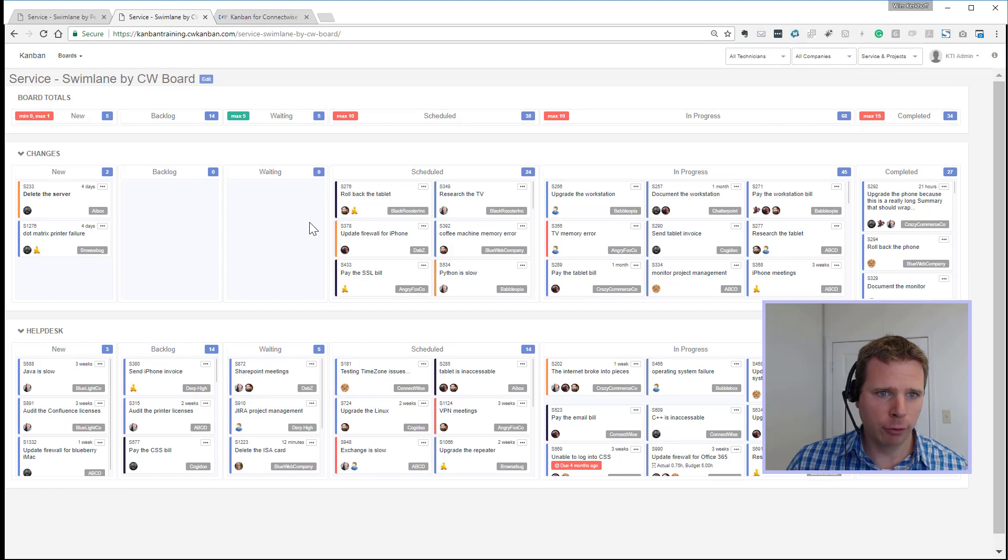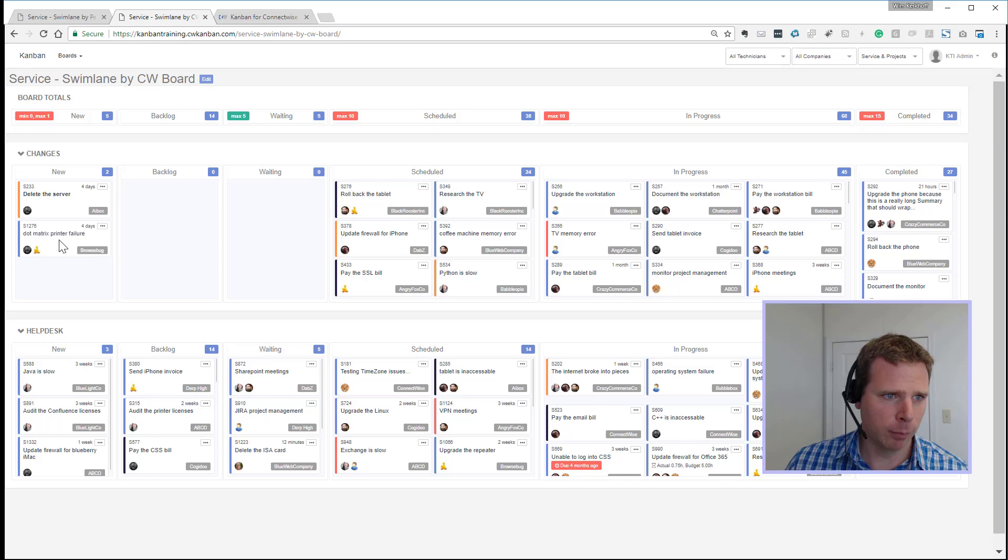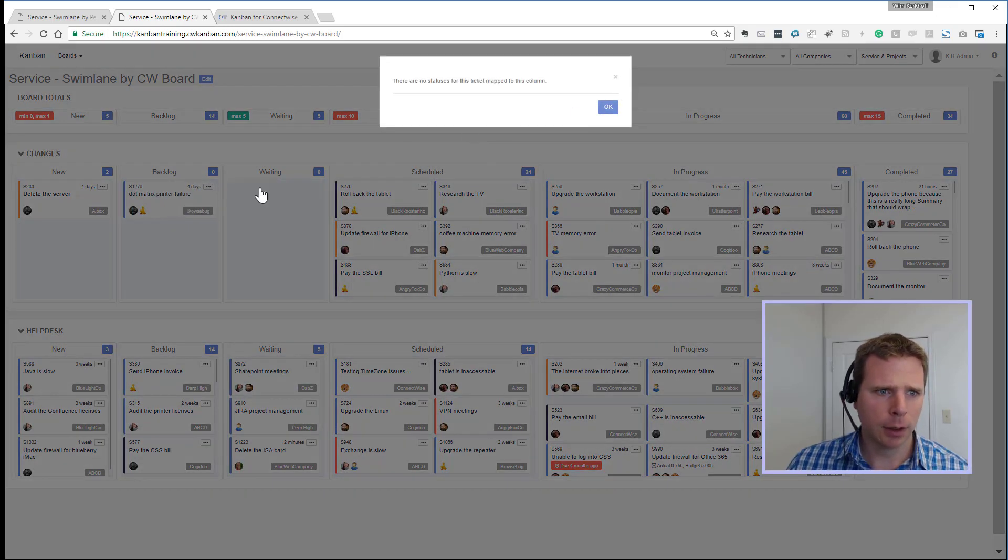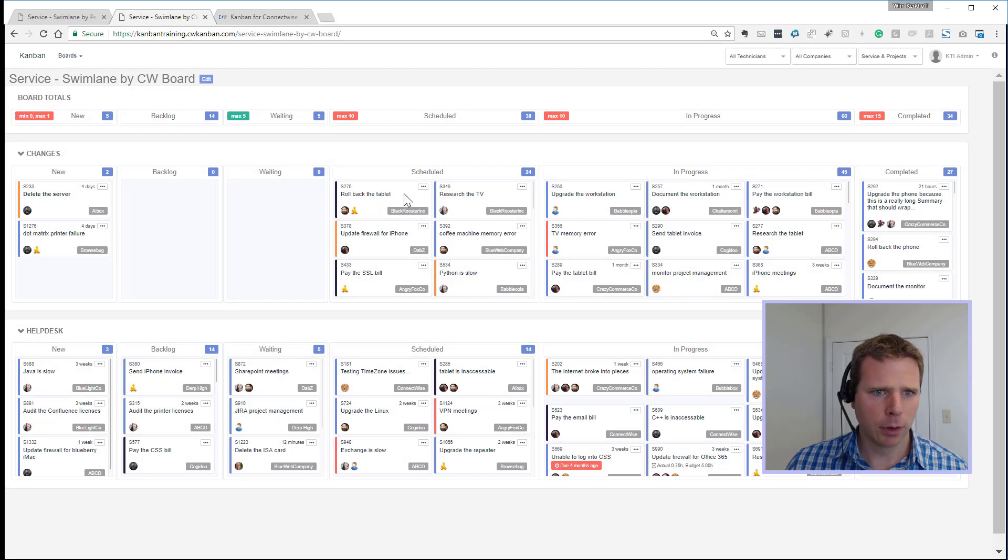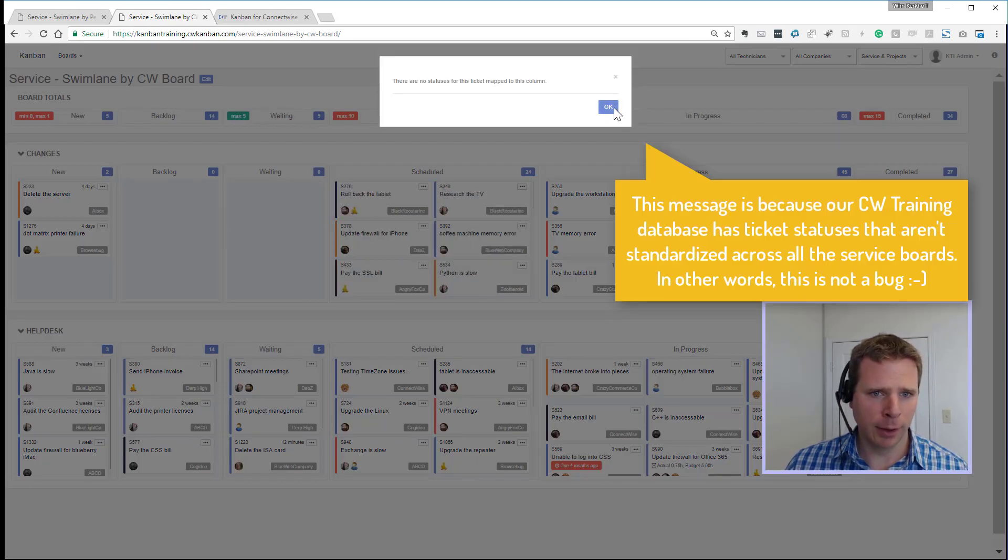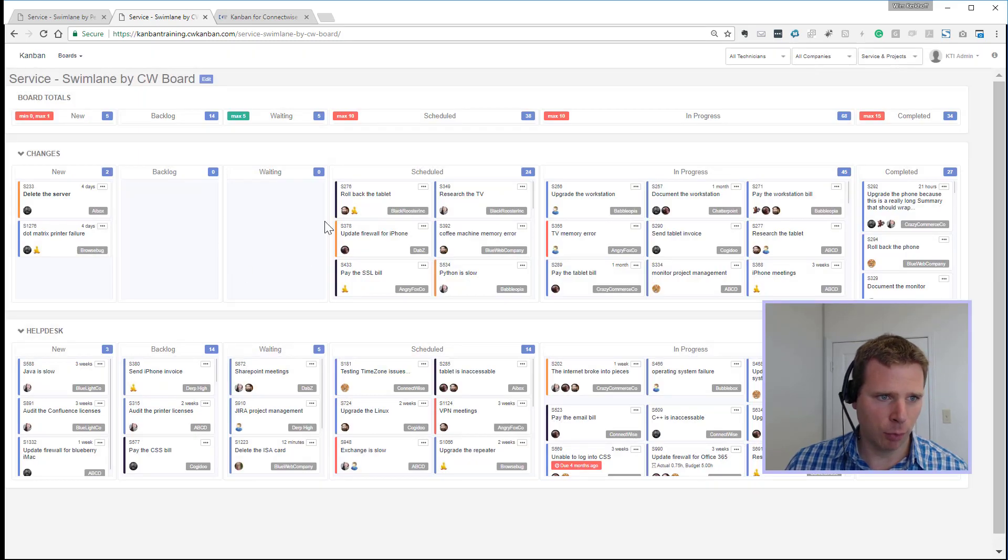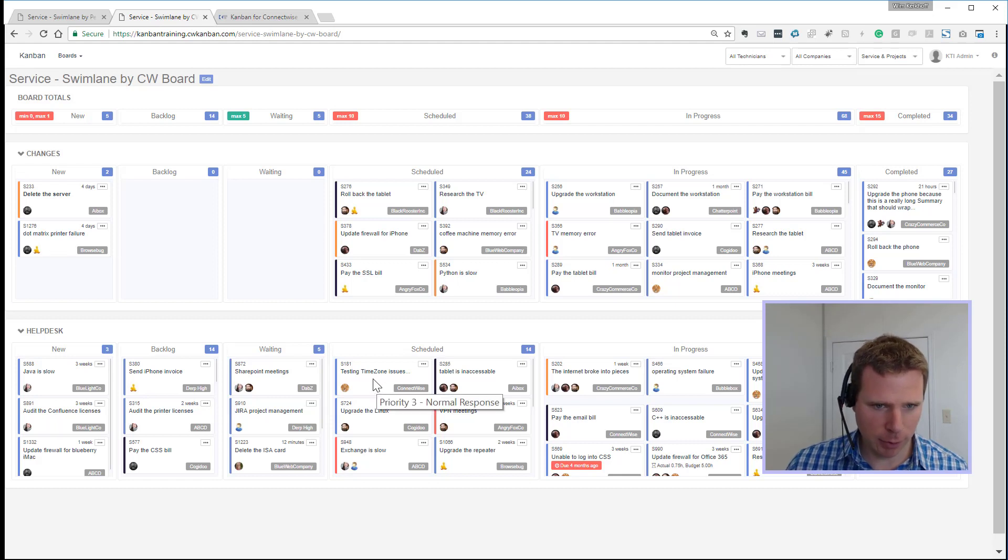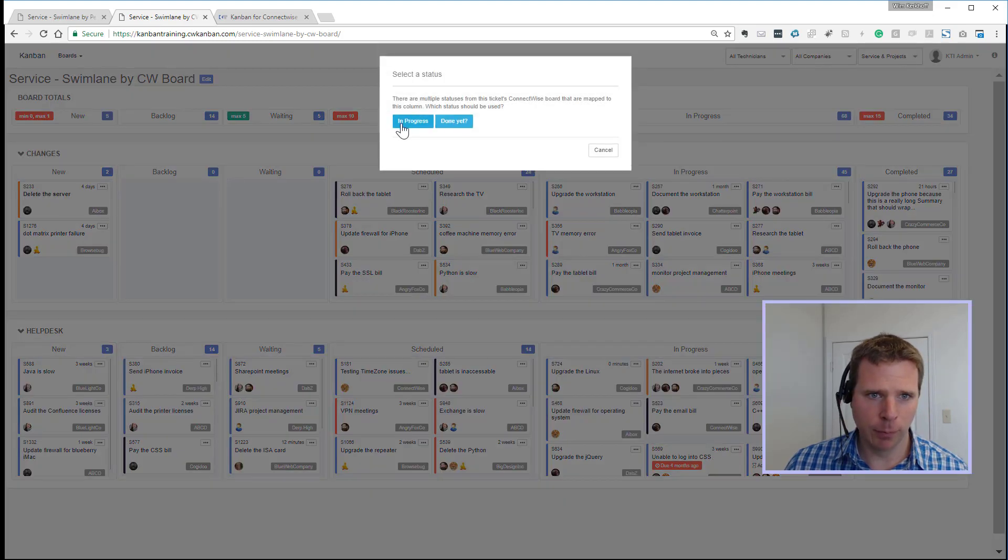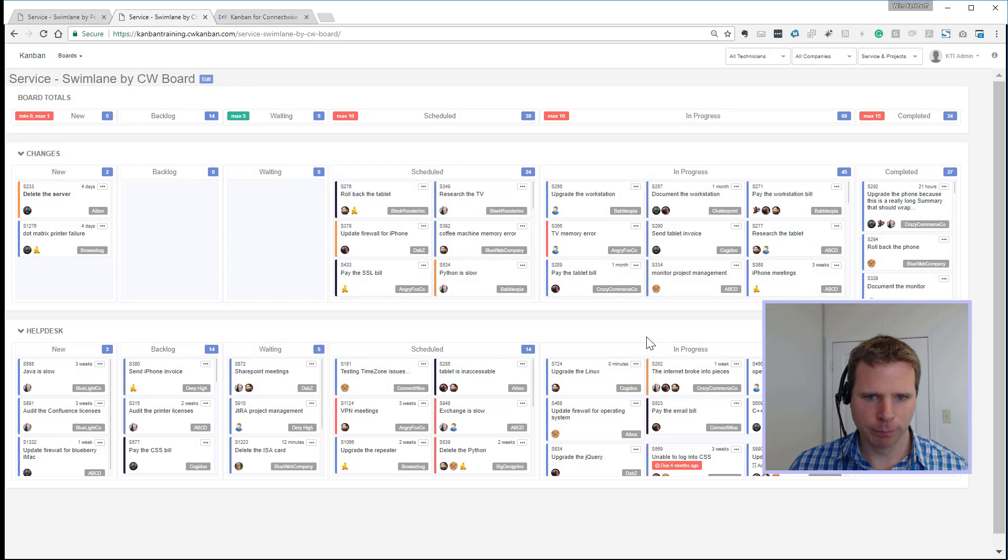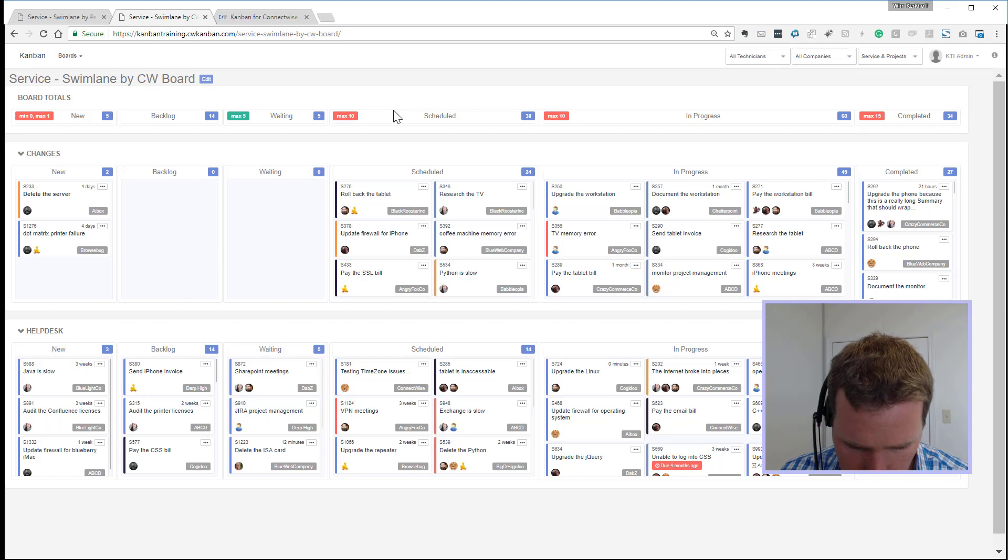We have the drag and drop between columns. So if I grab this dot matrix printer failure from the new column on the left here, I can put it into my backlog and move it back and forth. And when this happens, it'll update ConnectWise as well. Here I'm getting a message because the ConnectWise board doesn't actually have that status. So let me grab a different one. We can move this one around. If there's multiple statuses mapped, it'll ask which one. Move that around. So that was number two.